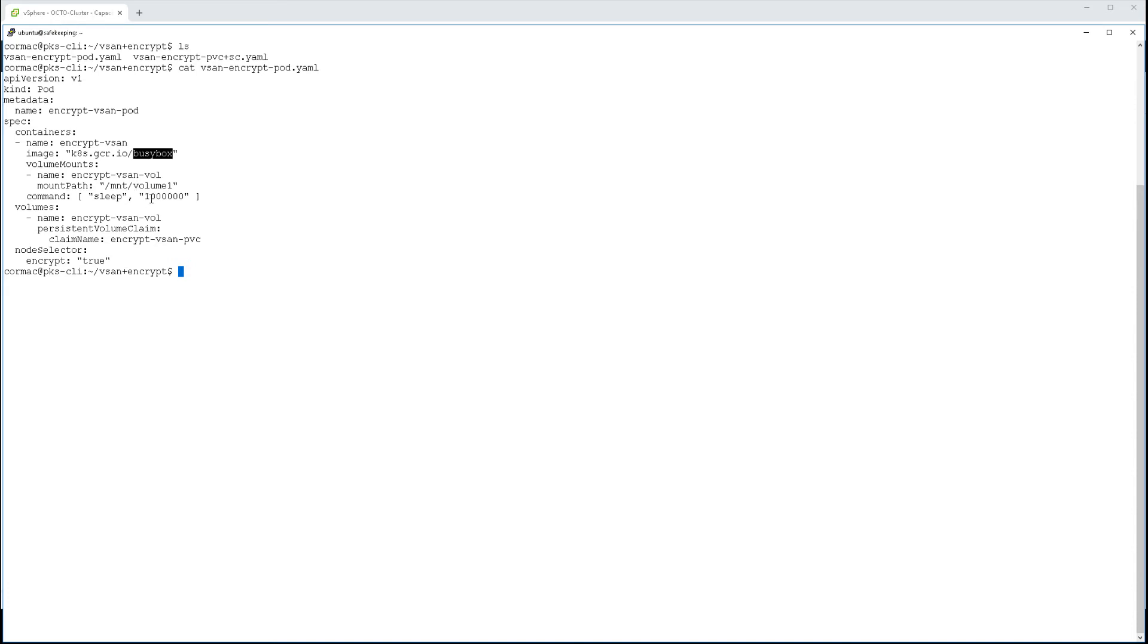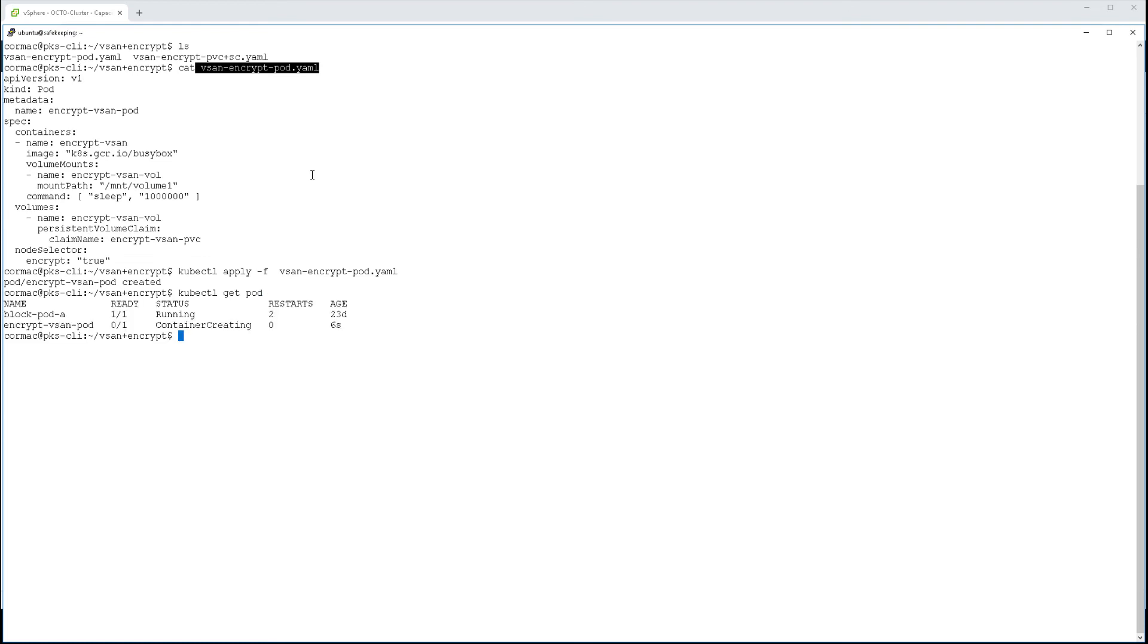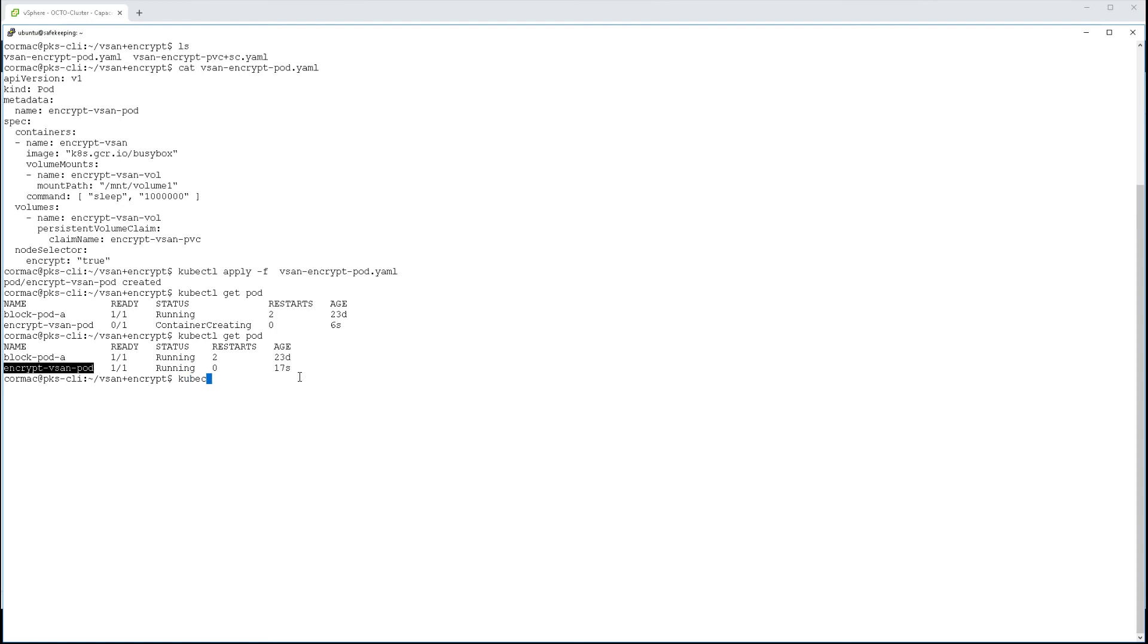You can see the claim name is the persistent volume claim, and here we are with node selector once again. This ensures that this persistent volume is attached to the encrypted Kubernetes worker. Otherwise, it would not attach to any other Kubernetes worker because it's not encrypted. So when we create that pod, it will be scheduled on the encrypted Kubernetes worker, and the encrypted persistent volume will be attached to that worker and mounted into the pod.